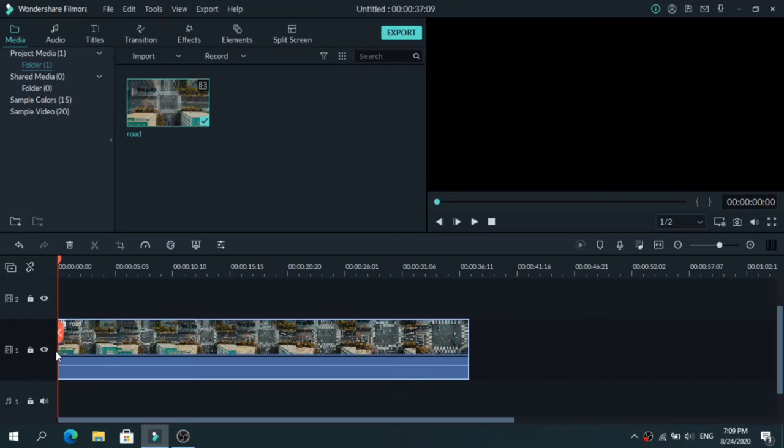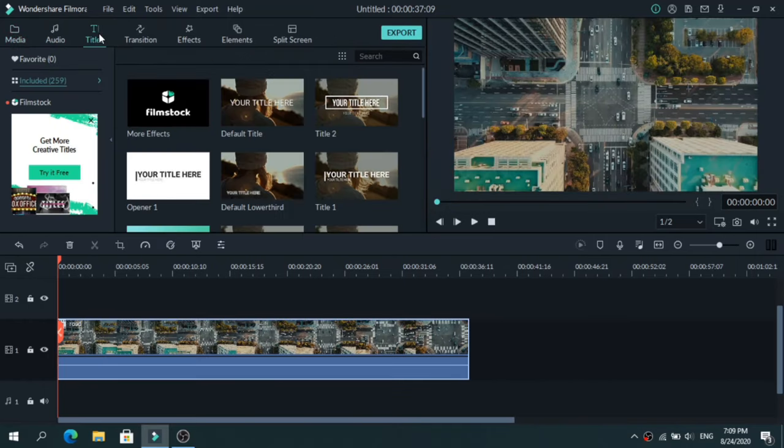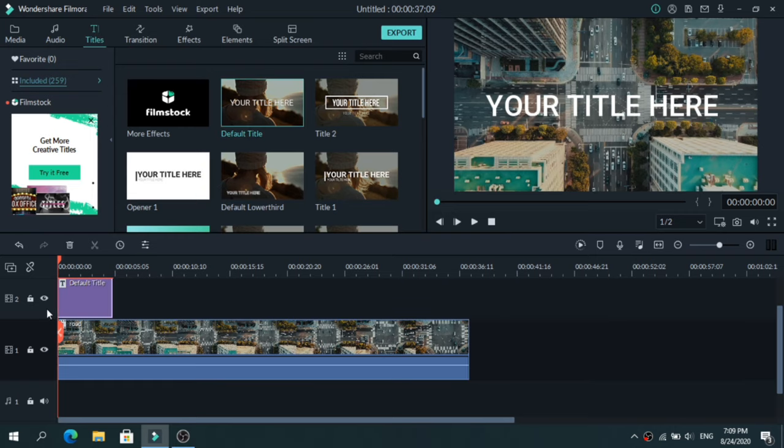Place the video on the timeline, then go to Titles. Add the default title on the second layer and click on it.